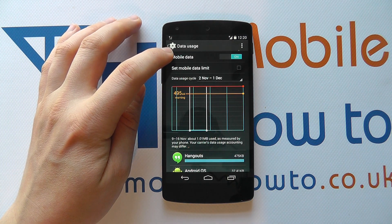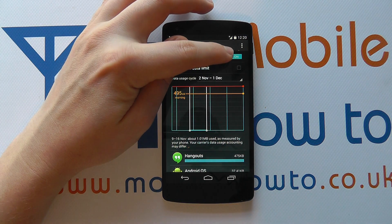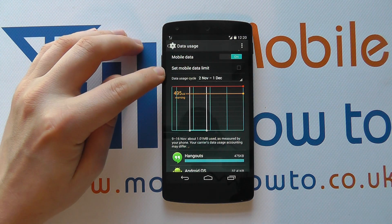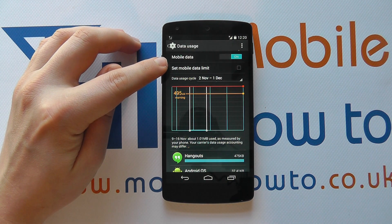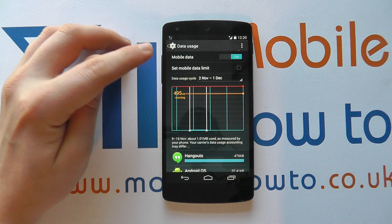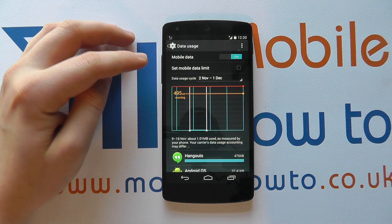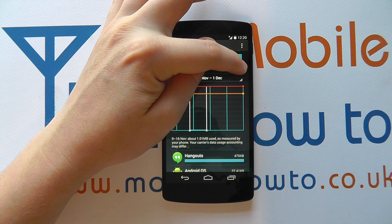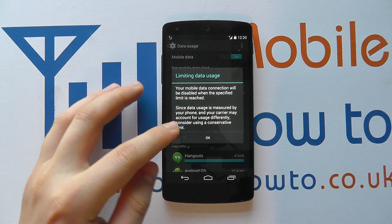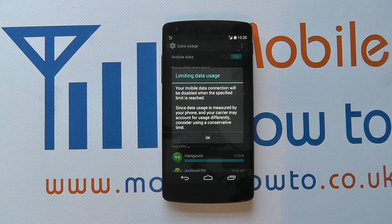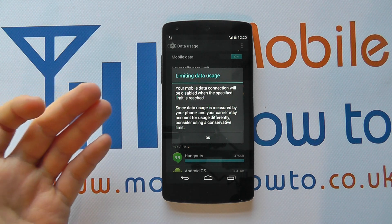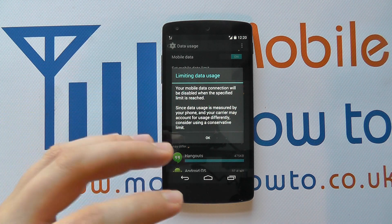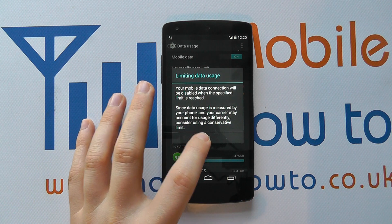At the top you'll see that mobile data is switched on, as identified by the blue icon just here. You've got an option underneath that says 'set mobile data limit.' You can turn this on if you do have a limit on your mobile plan. Even if you don't, it's advisable to switch this on just so you know how much you're using. It tells you that your mobile data connection will be disabled when the specified limit is reached — you can override this and change it as you like. This is a good way of stopping you going over your limit, so you click OK.